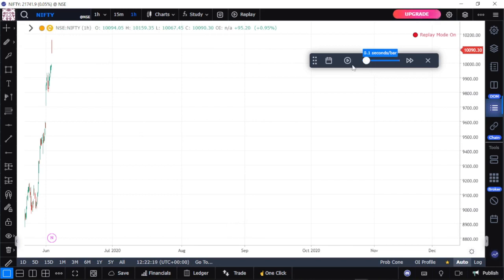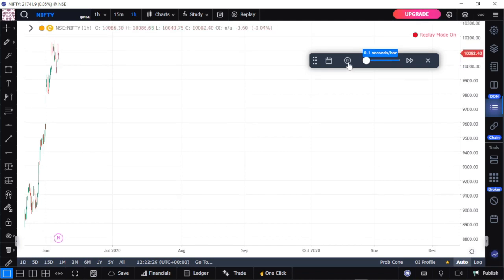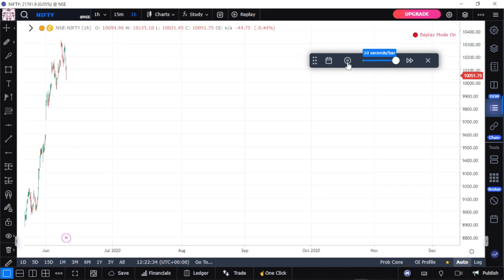Here's a thing you need to take note of: the lower the time you pick here, the faster the bars will move. For example, at 0.1 seconds, one second equals one bar, so you can see the bars will be moving really fast. On the other hand, if you take it to the highest level, the bars will be moving slowly — 10 seconds per bar. So the lower you take the speed here, the faster the bars are actually going to move.